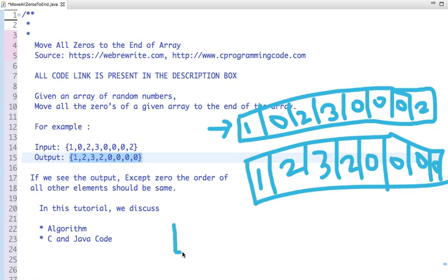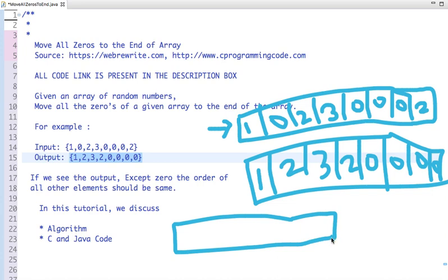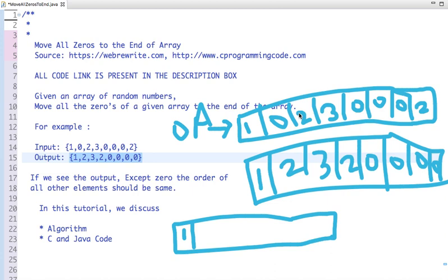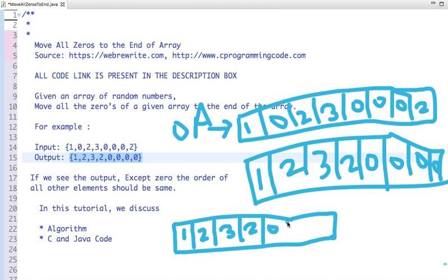Let me trace through the original array. The first element is one — I put one. The next is zero — I skip it. Then two, then three, then zero — skip, zero — skip, zero — skip, then two — I put it. I know the length of the array, so I move all the non-zero elements first, then put zeros at the end.